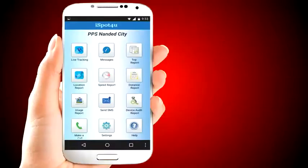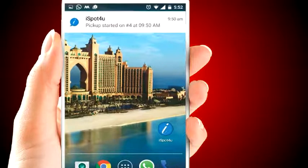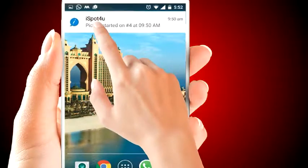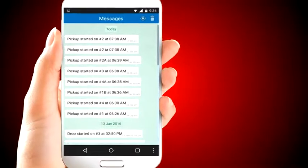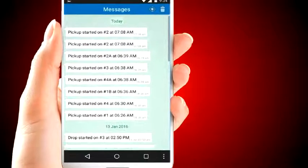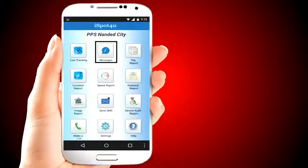Whenever a trip starts and ends, the school admin will get a WhatsApp-like notification in the app. It shows all the messages with bus name, start time, and end time. You can also see these messages by clicking the message icon from the dashboard.